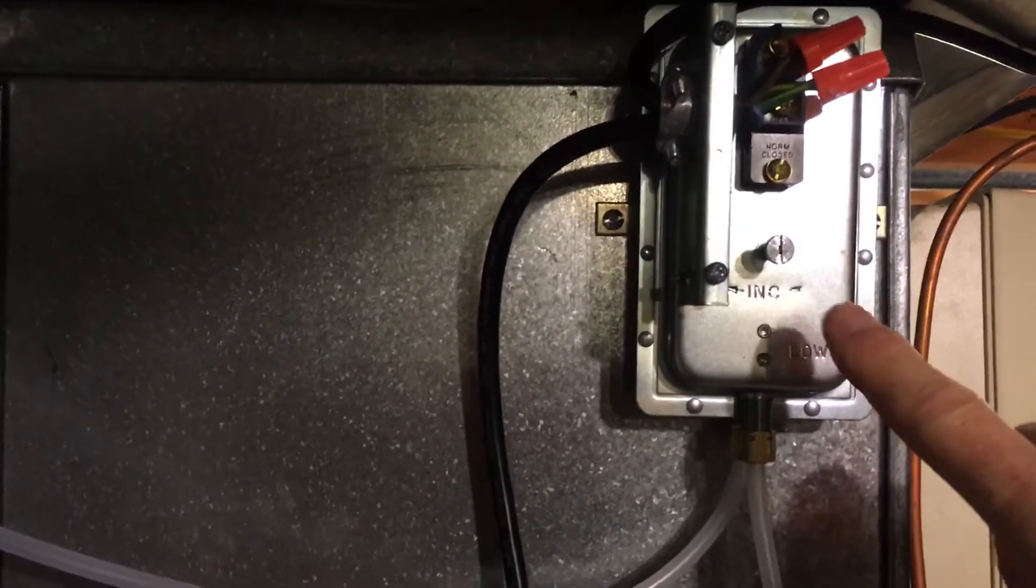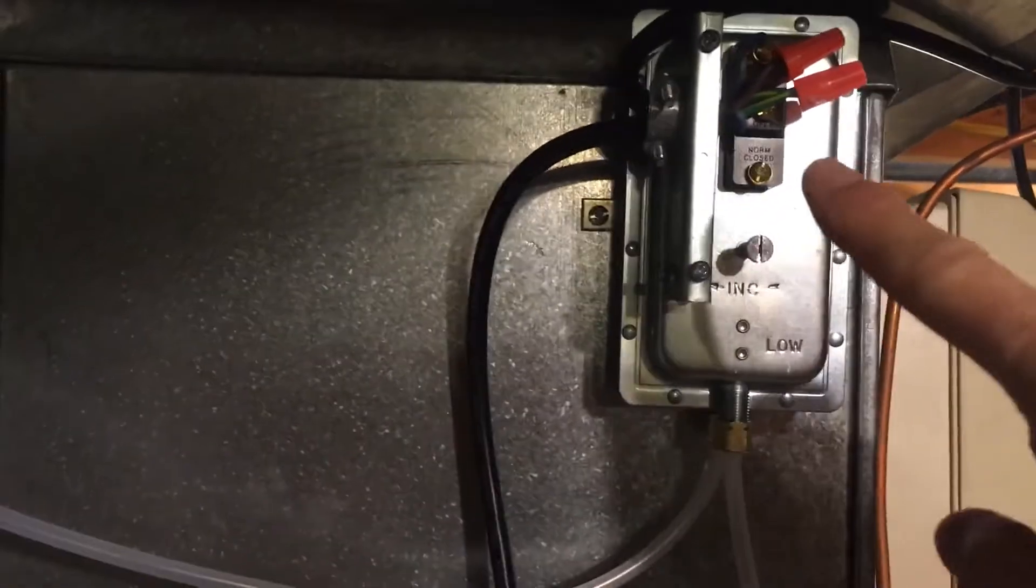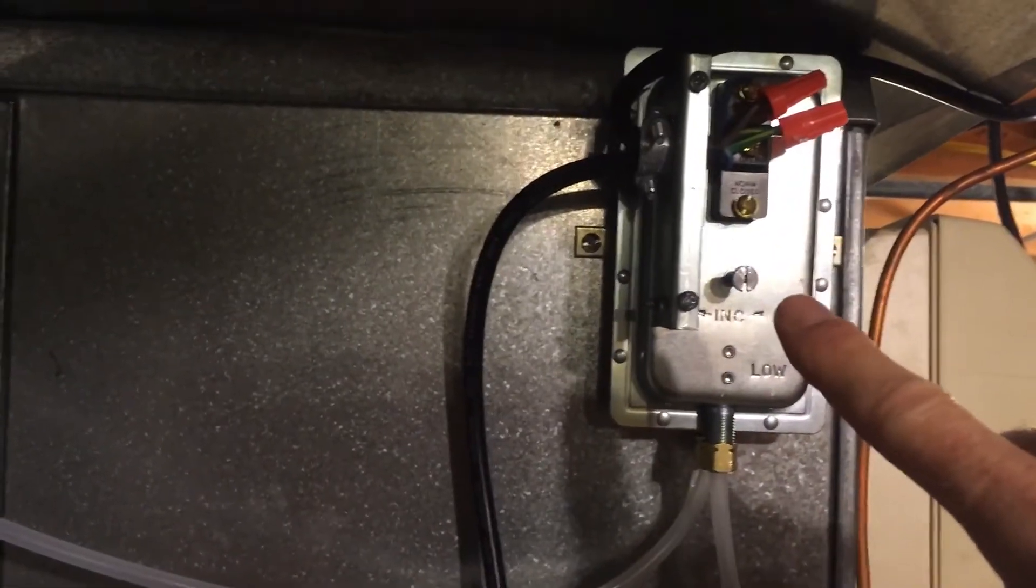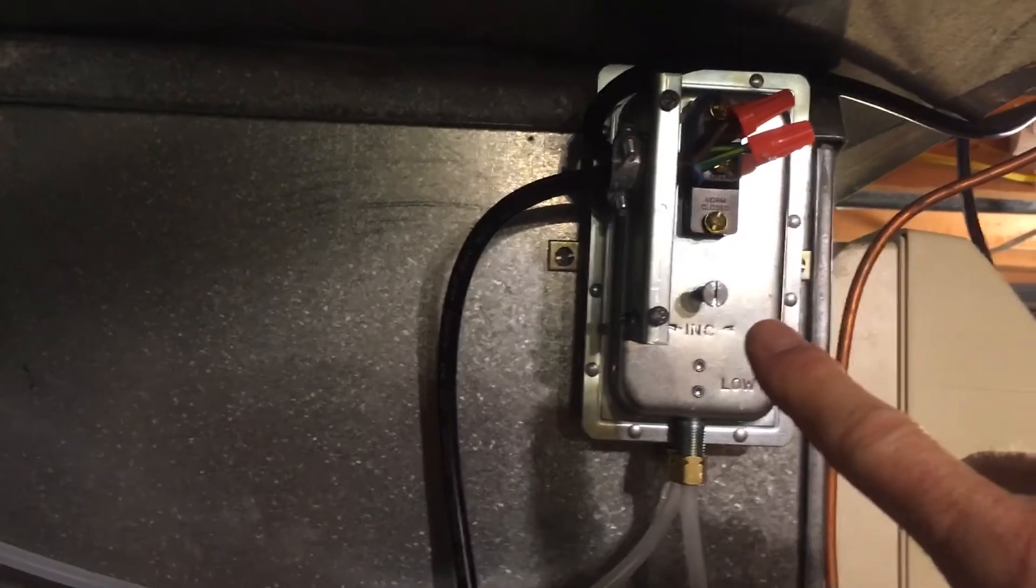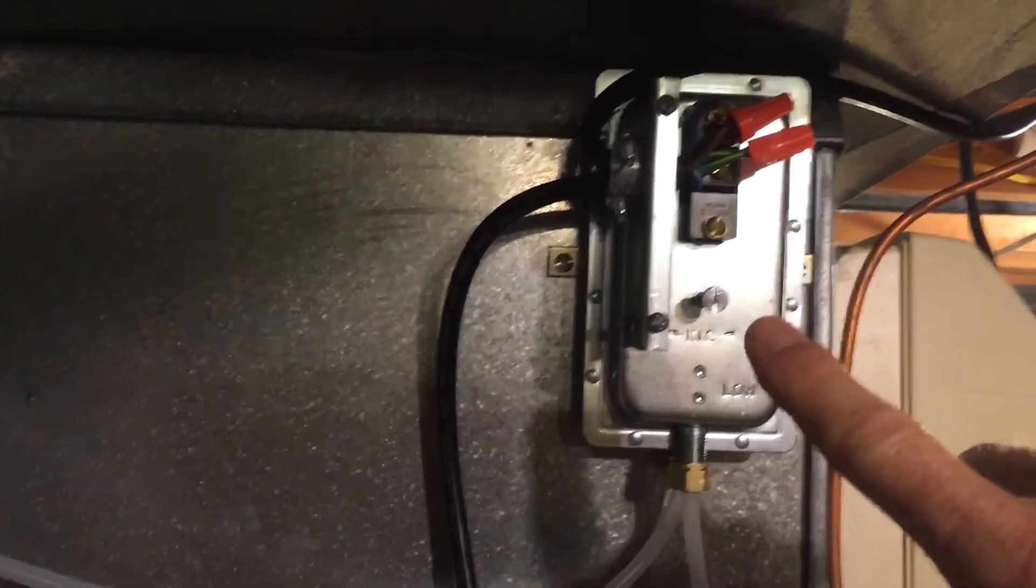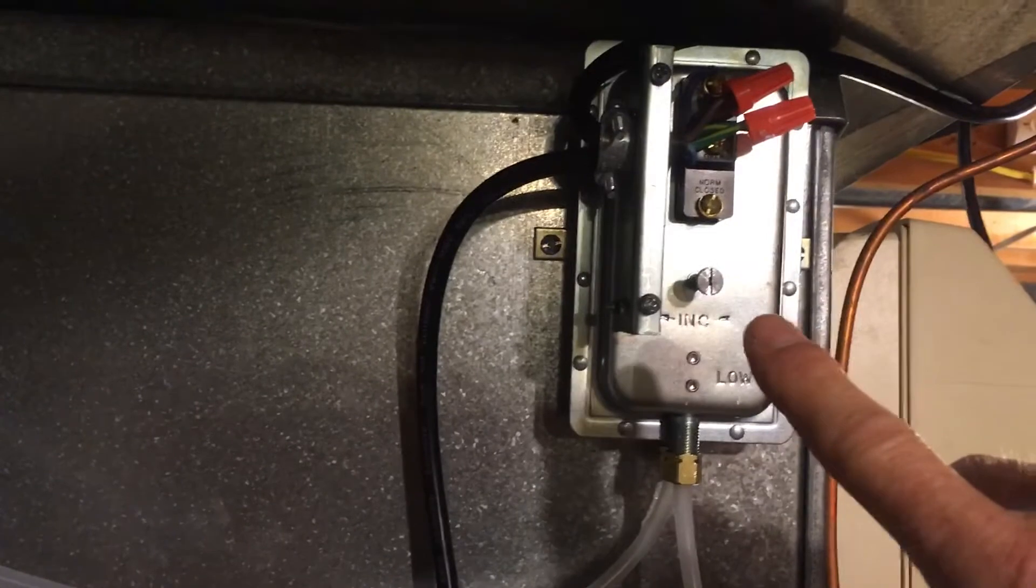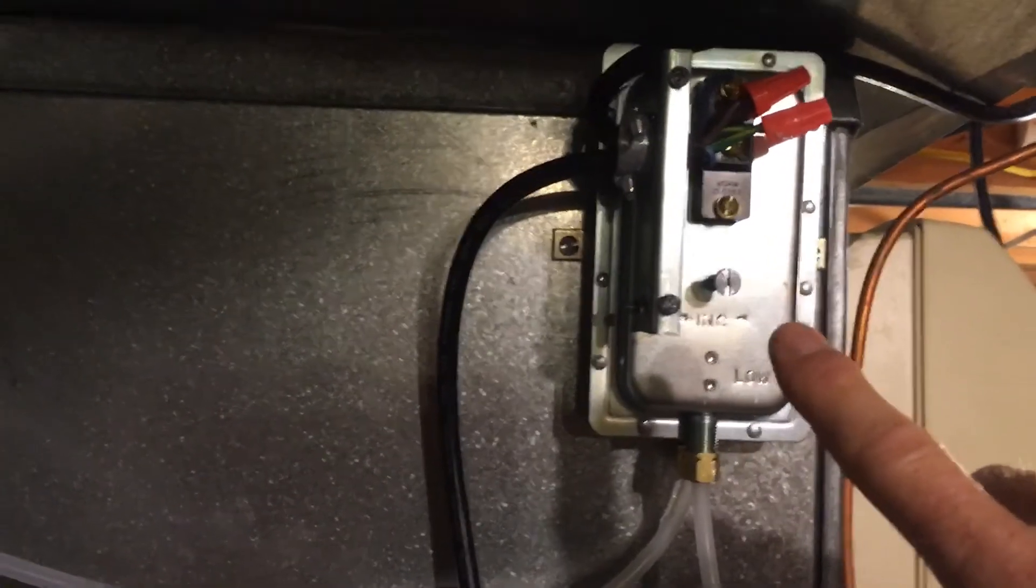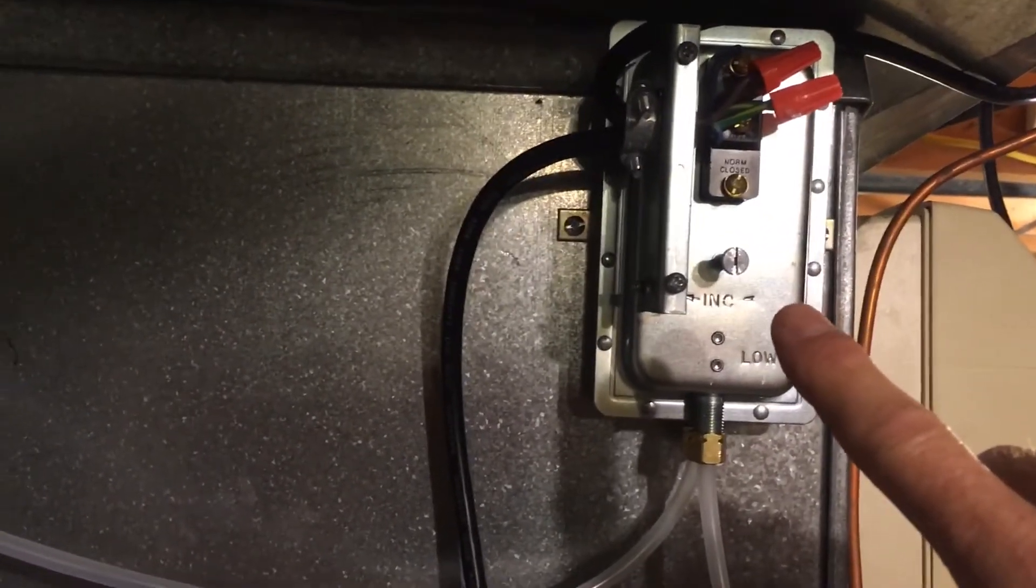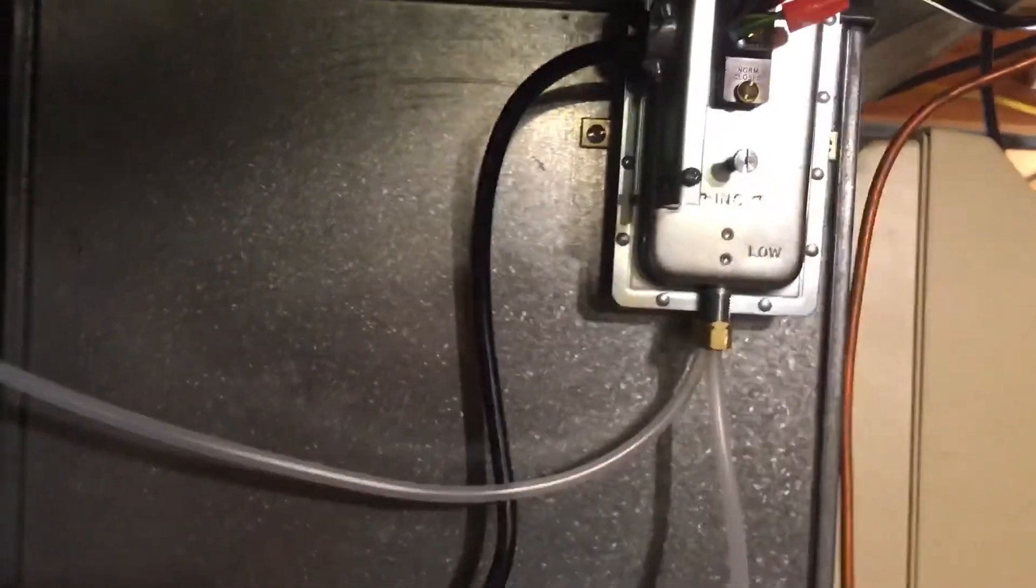Basically this dial, you turn it all the way counterclockwise to stop and then about four complete revolutions to the right gets you to about 0.02 inches differential pressure and that's probably your best setting right there, but you may have to experiment with it.